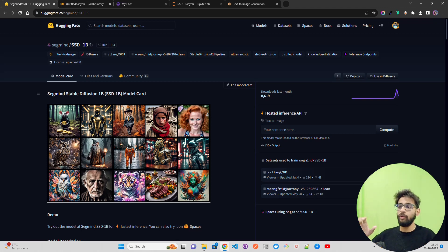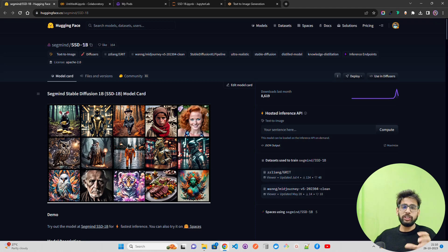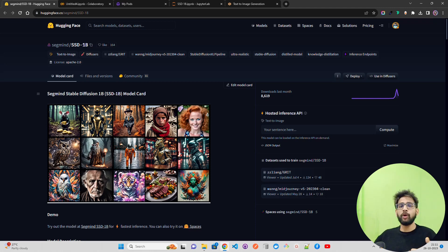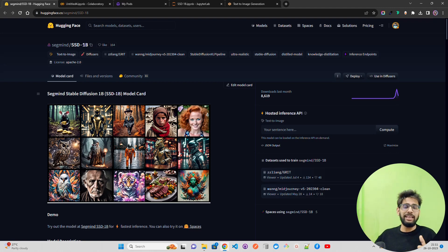We'll see how we can inference it on a single GPU, maybe using Google Colab, and then we'll also build a simple Gradio application. We'll talk about negative prompting, the prompt, and a couple of other things — how it has been trained and what the difference is between SHD1B and the Stable Diffusion XL model.